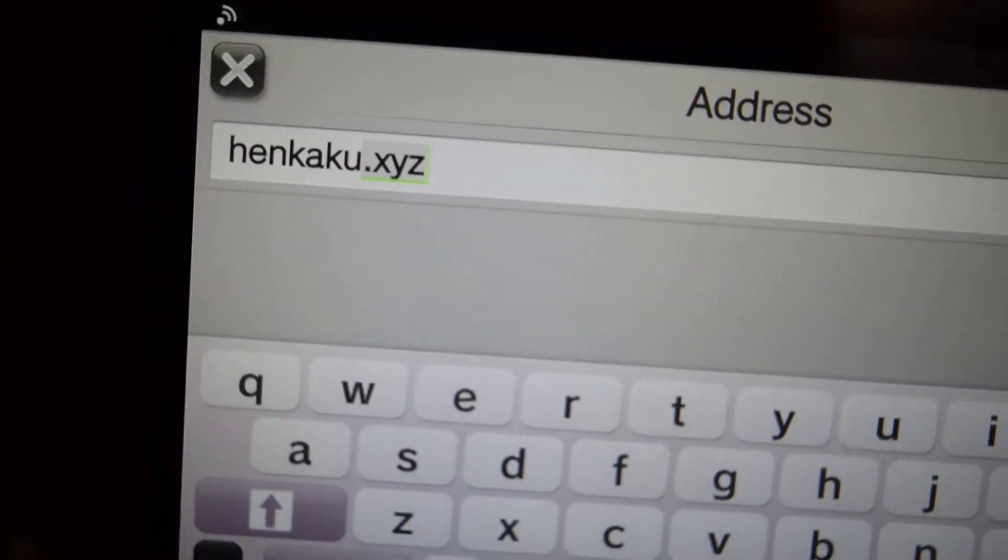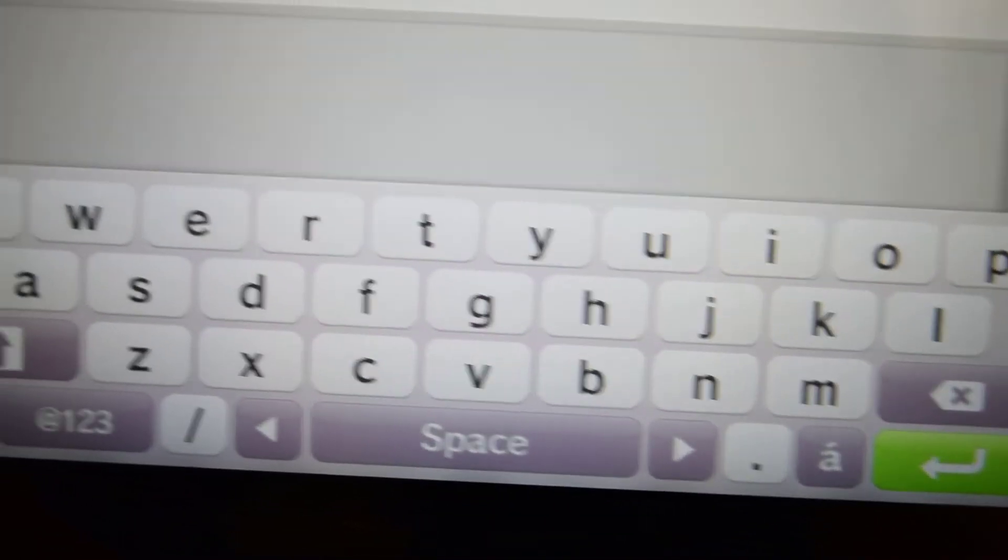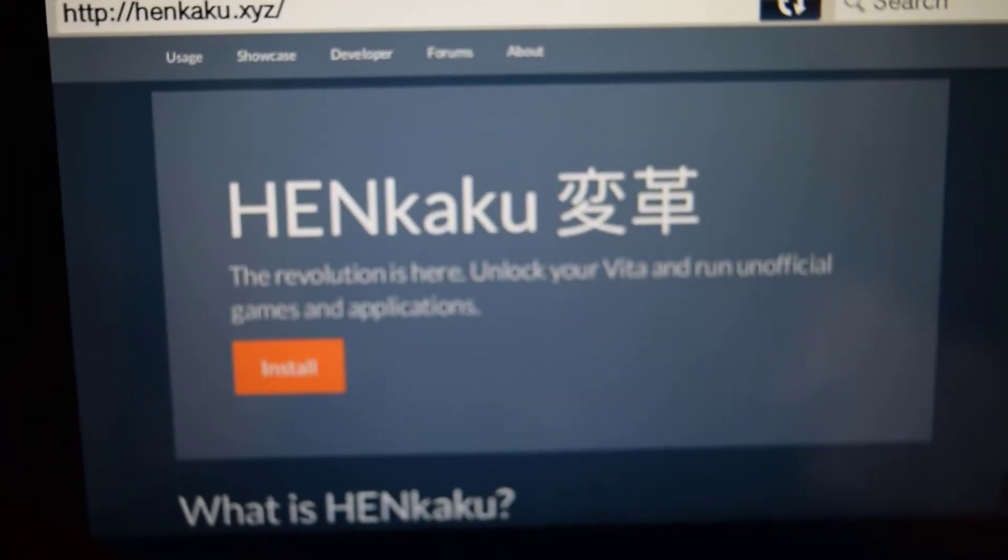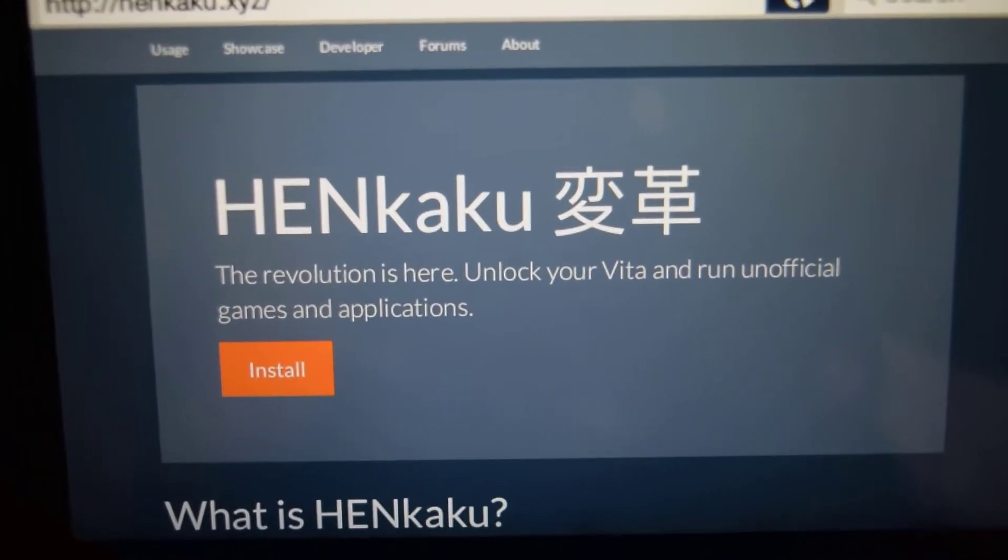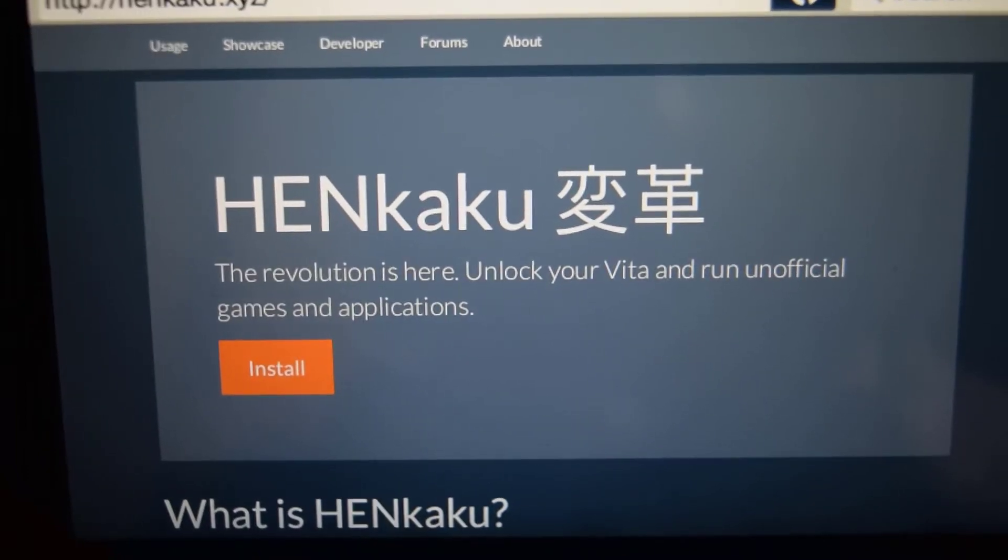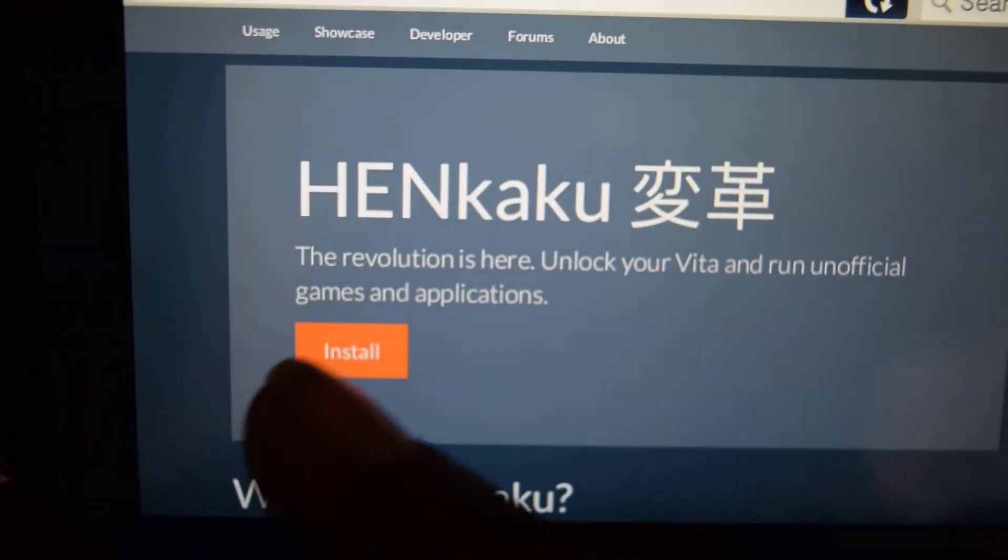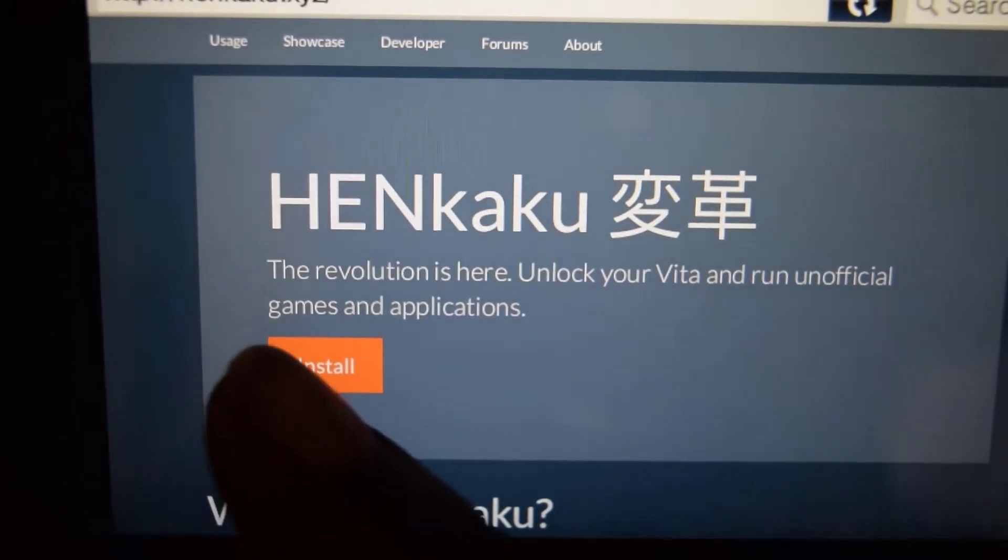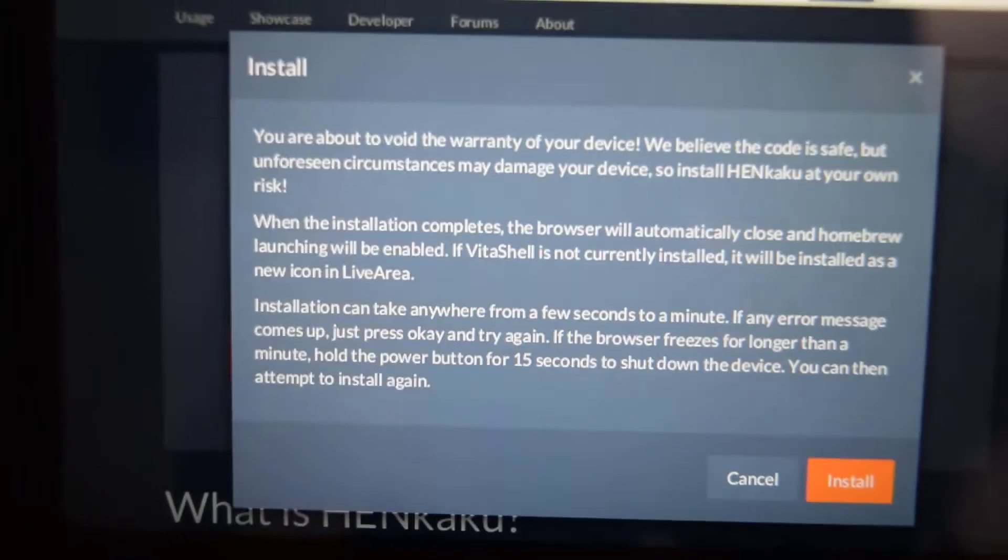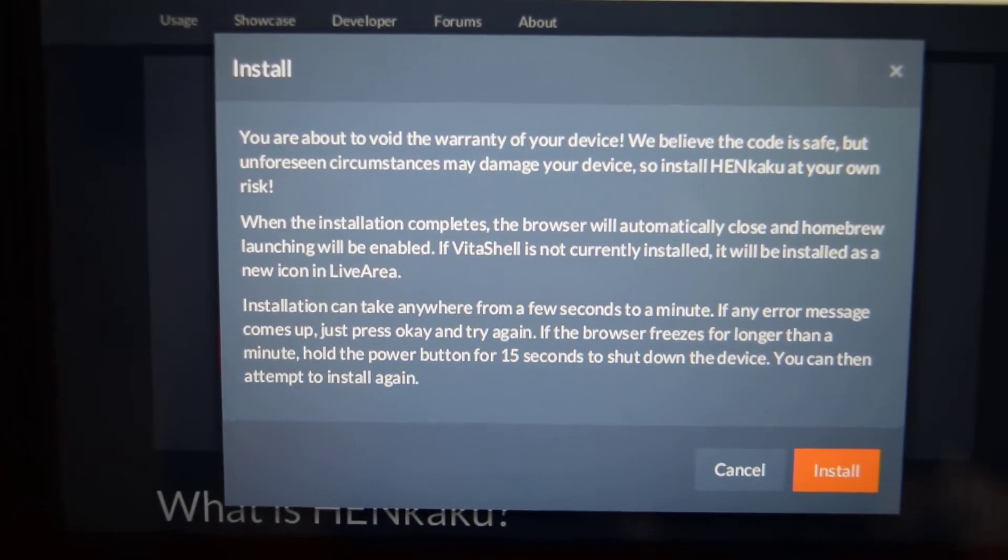Now press enter right here and it's going to load this page up. So go ahead now and press install, and you're going to get greeted with this message.